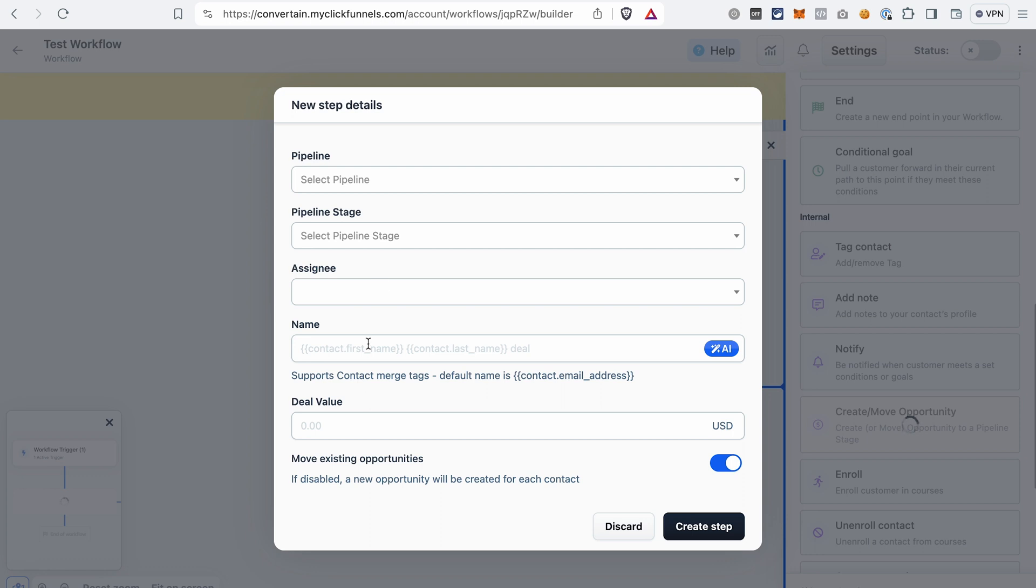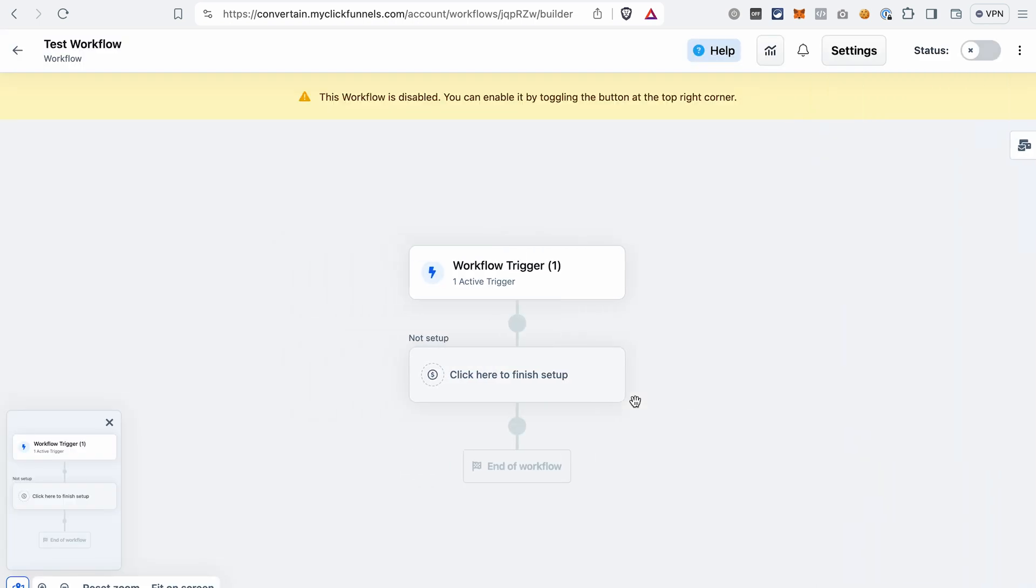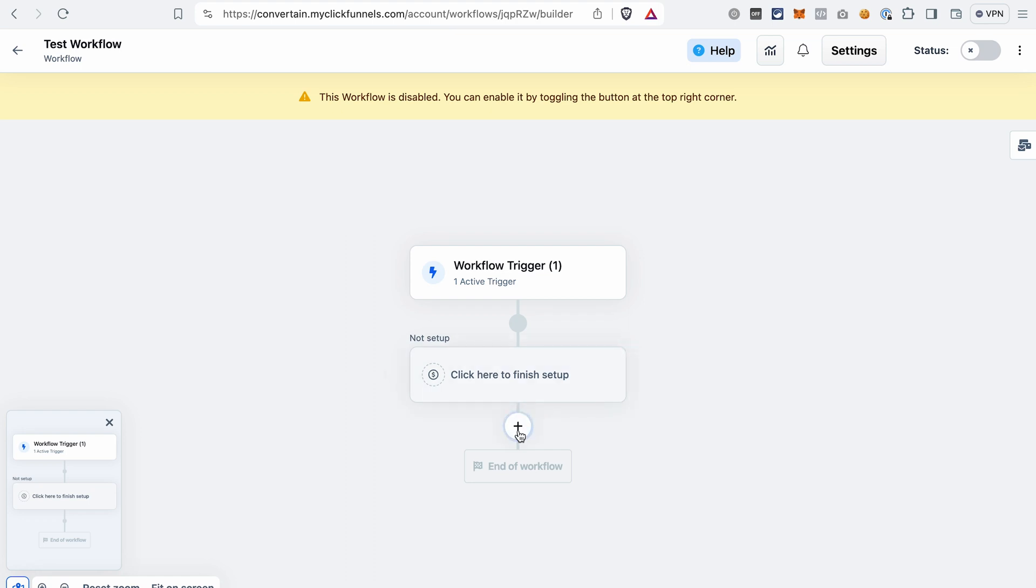And as you can see here, if we have this contact already in our pipeline, it will be moved to the next stage. And if you disable that, a new opportunity will be created for each contact. And you can use this action multiple times. Let's say you want to send an email or do another action here in the workflow, and after that you can again add this action to move an opportunity to a different stage in the pipeline.